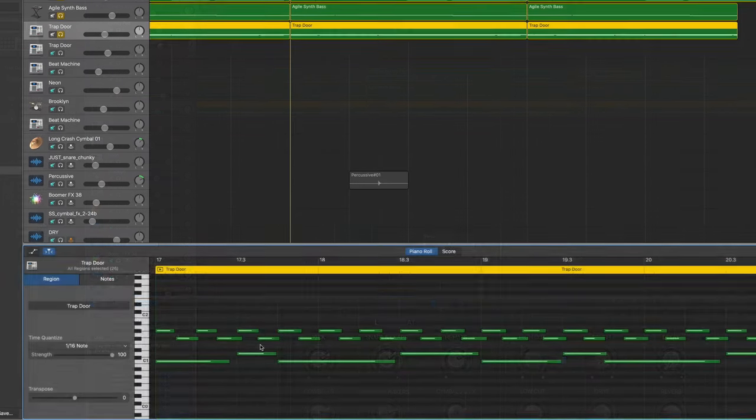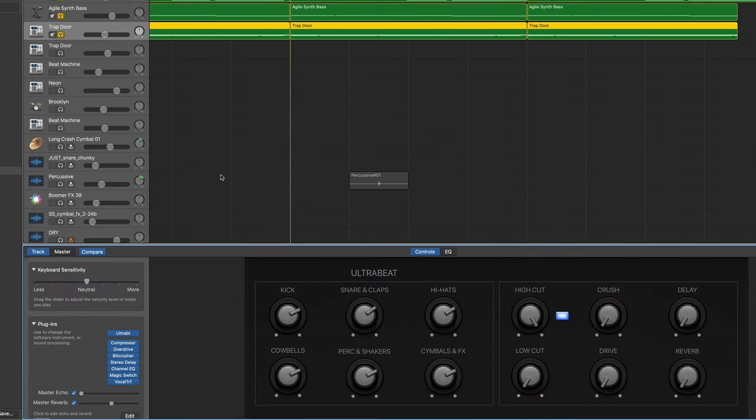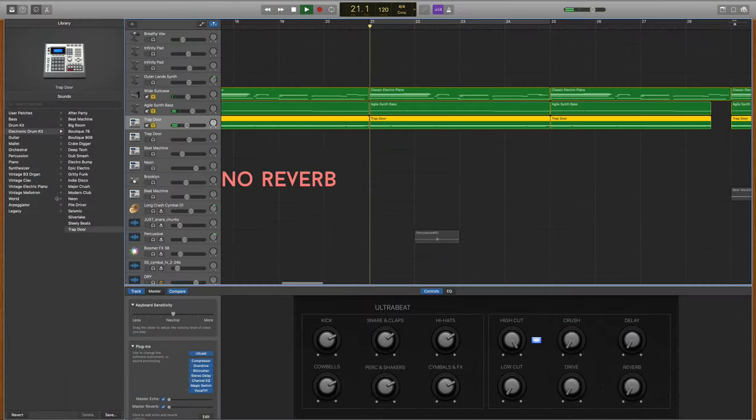One thing I did do to customize it a little bit was I added some master reverb to this drum track because I wanted it to fit in the space and the vibe of the song a bit better.